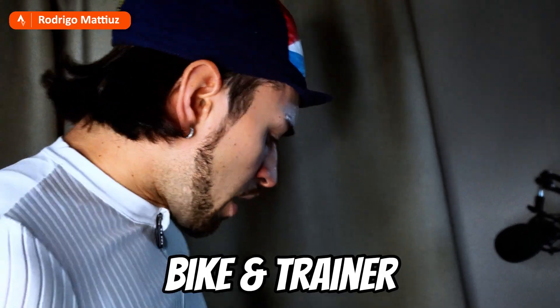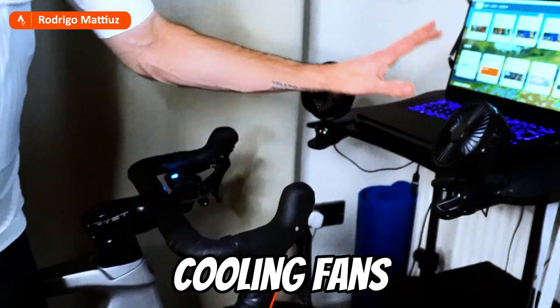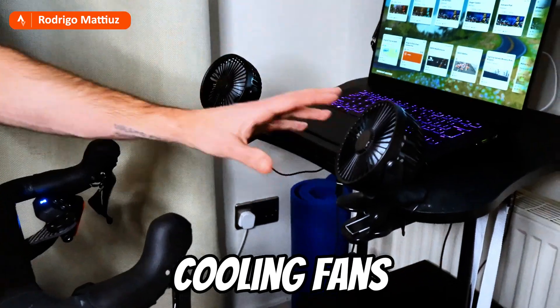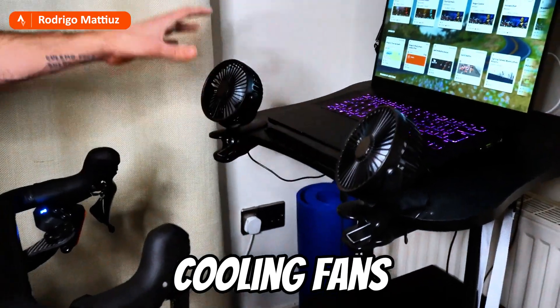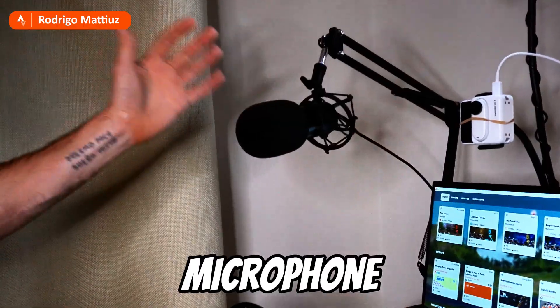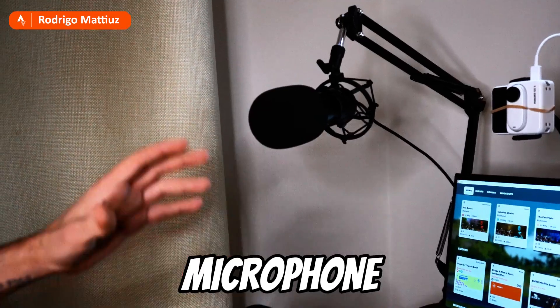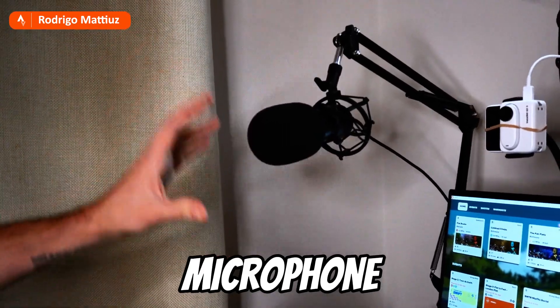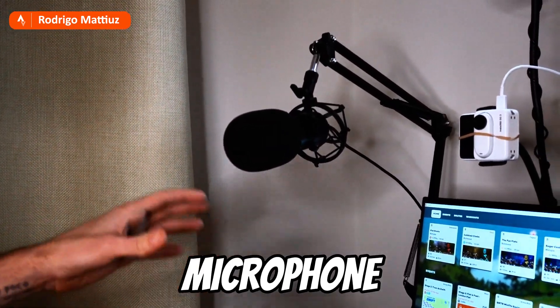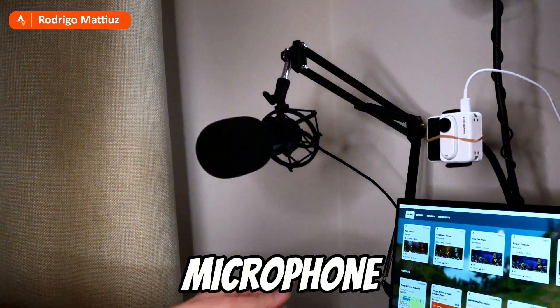First let me show you an example of a live streaming station. You have the bike and the trainer, the fan which is really important when the temperature is going high. A good microphone is very important for the high quality of the audio and also because you'll have quite some noise from the trainer.